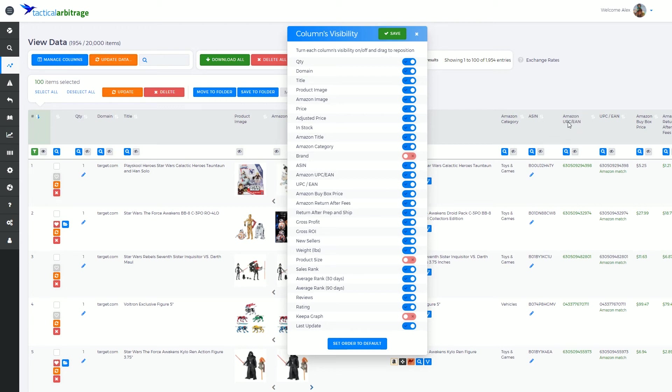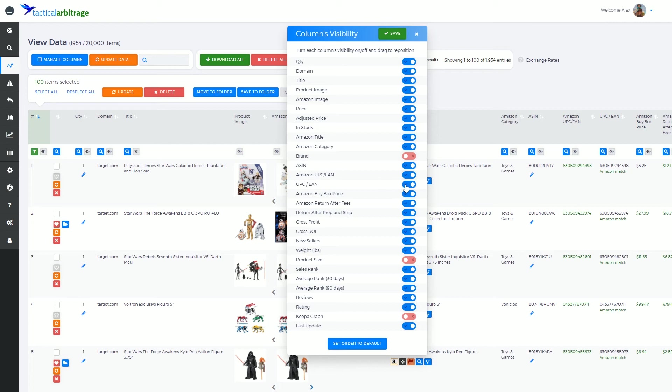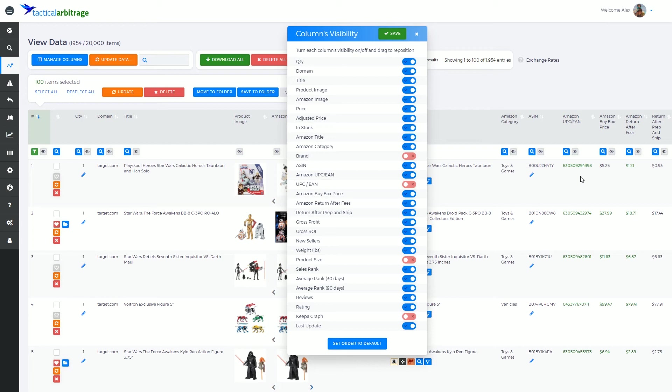The Amazon UPC and EAN, you'll learn over time is that the universal product code, when it is a perfect match between the source and Amazon, this will be green. Essentially, you can turn off the source product code because you'll know that it's a match just by seeing this green icon here, this green identifier here. This essentially is what I'm trying to show you here is that you can turn on and turn off columns.